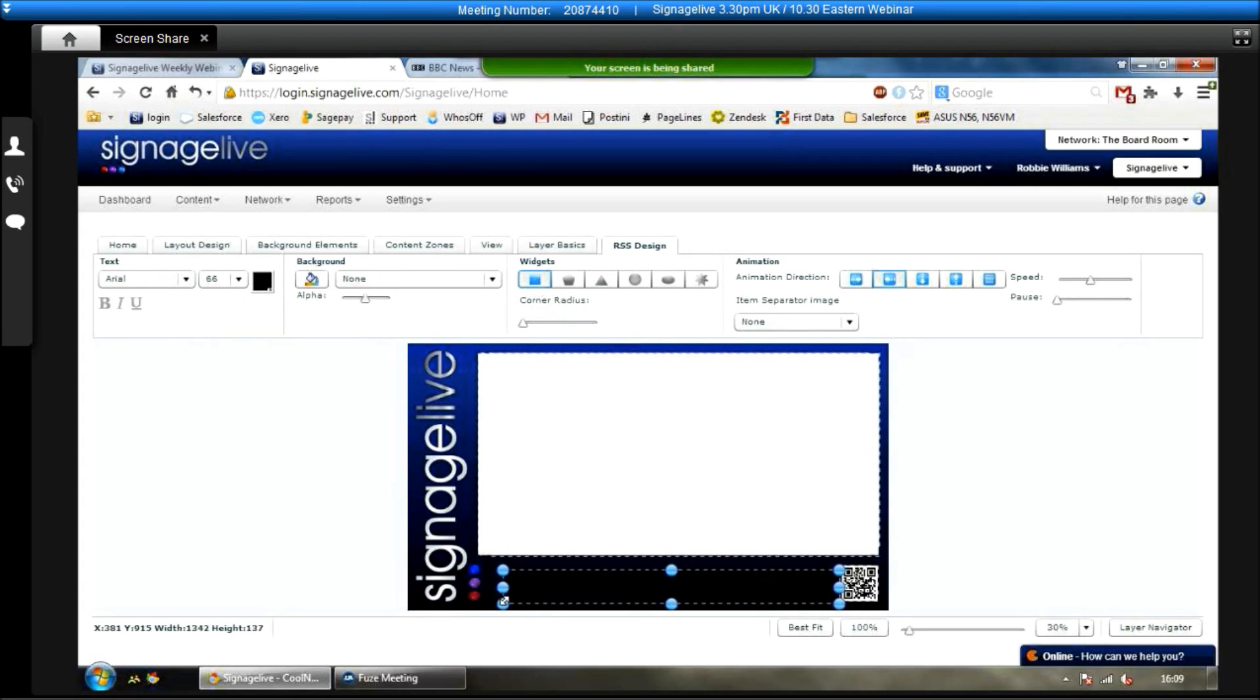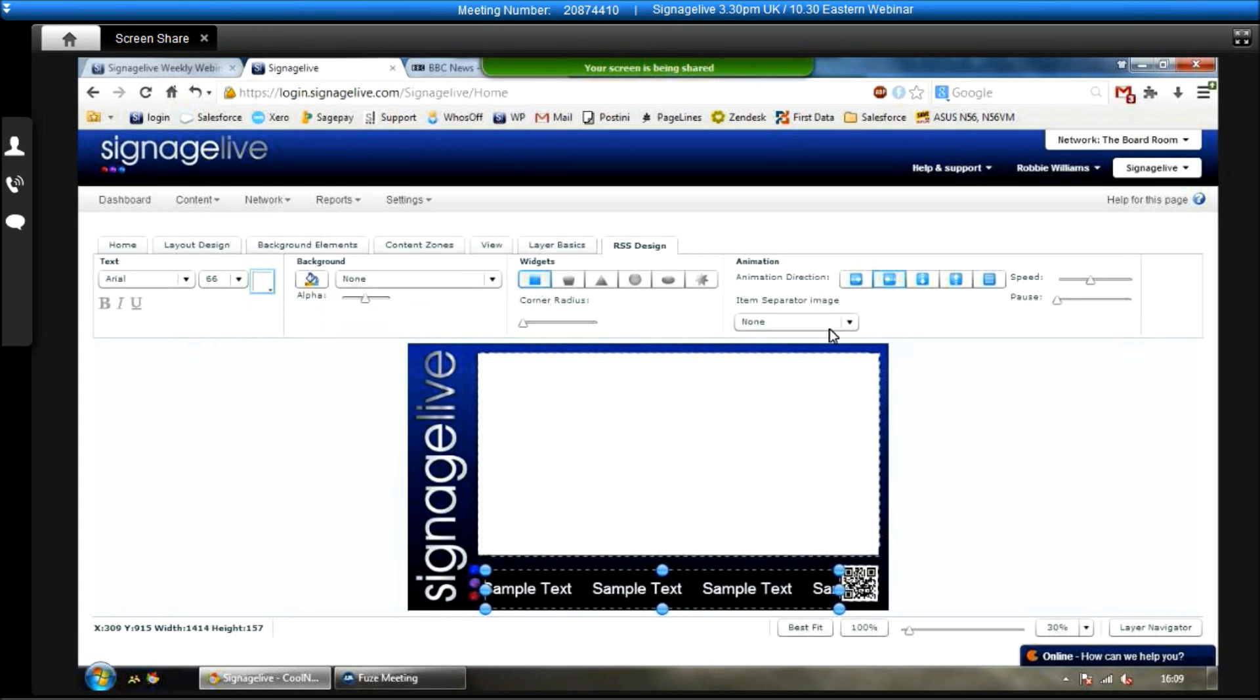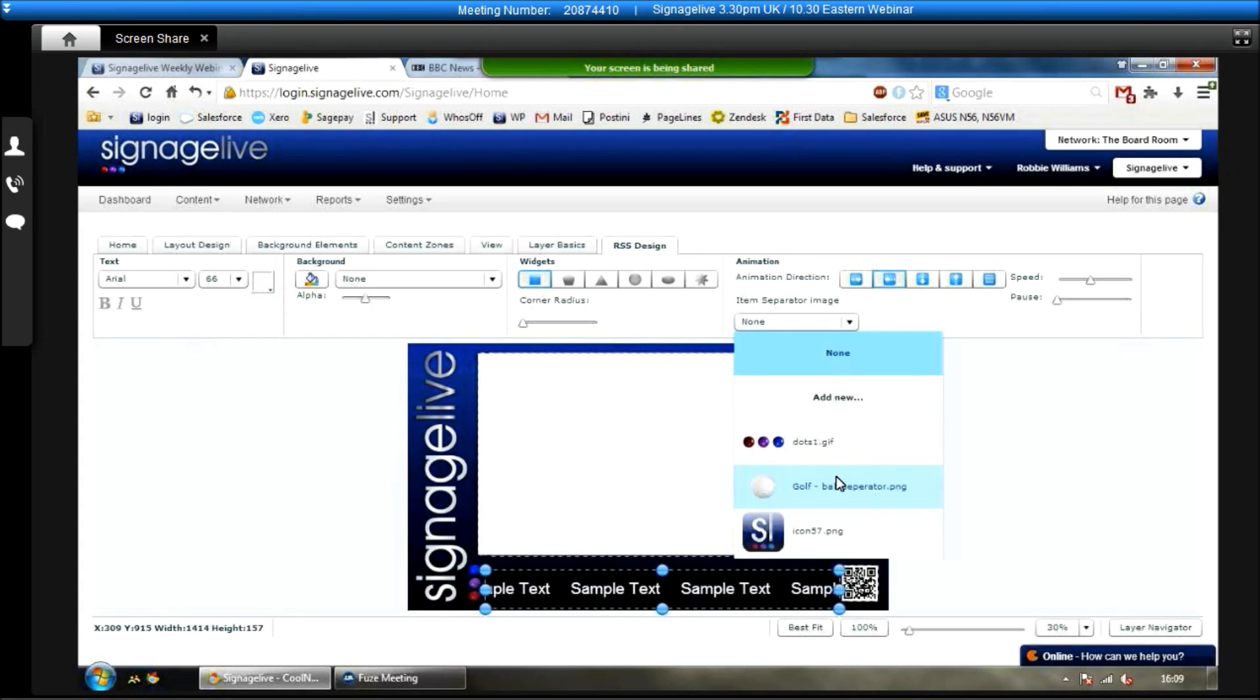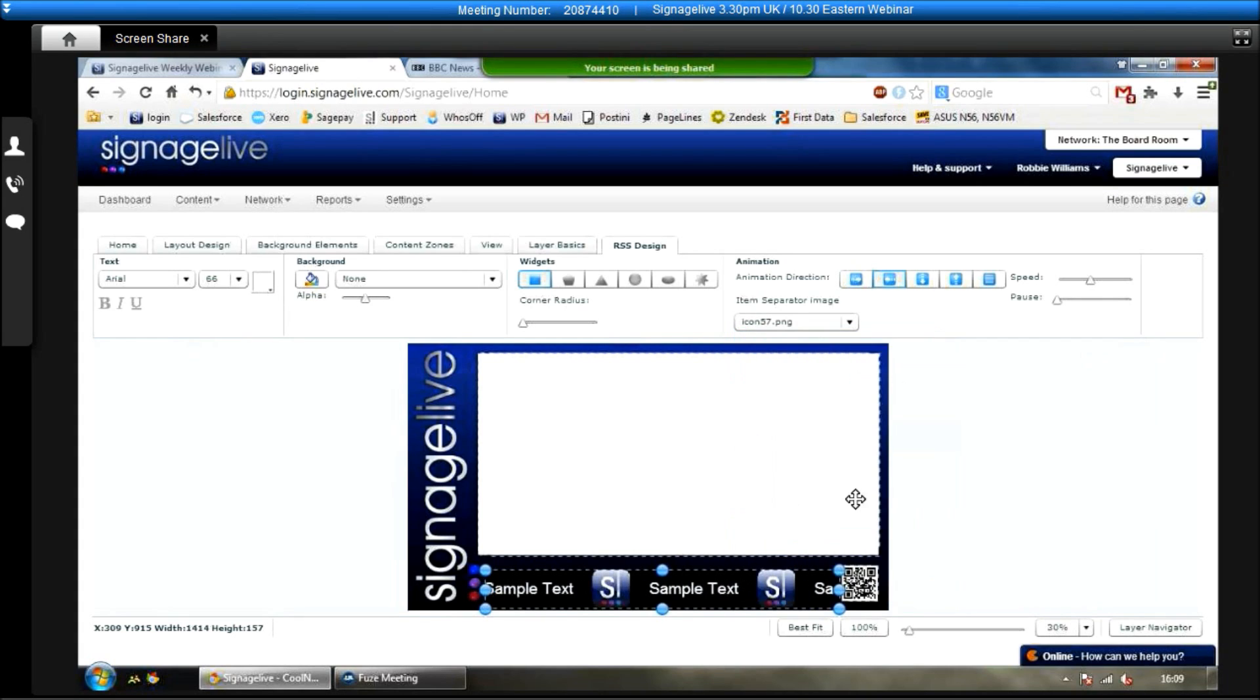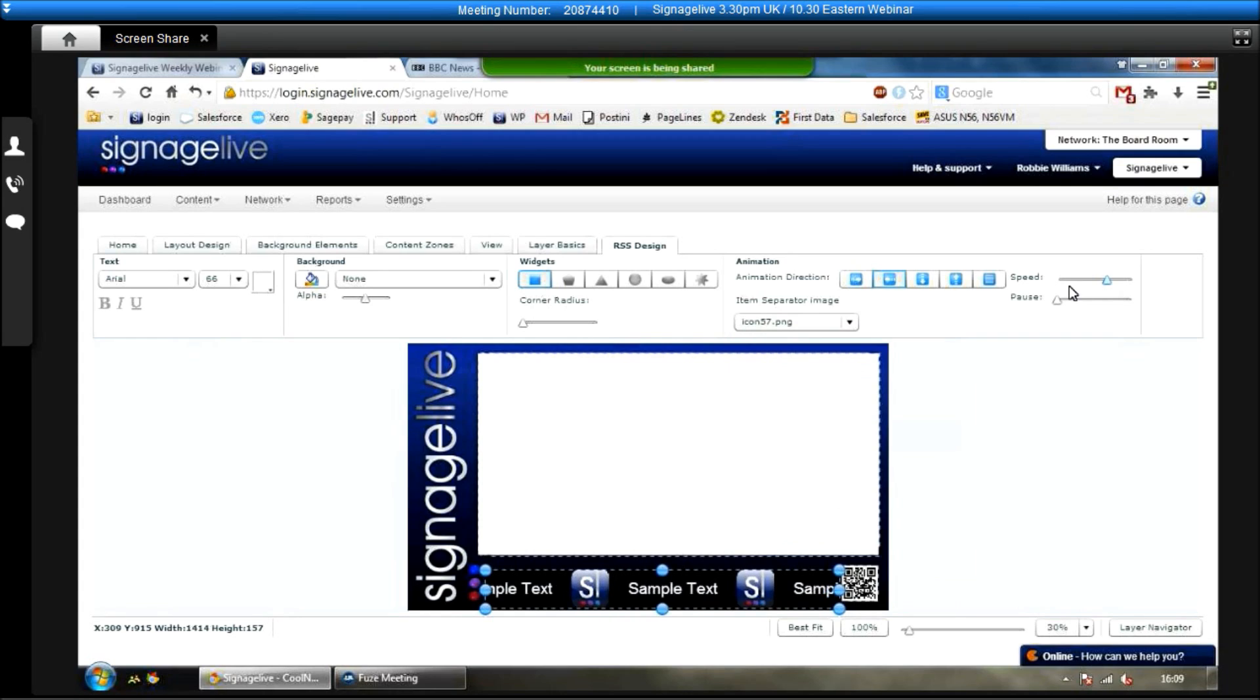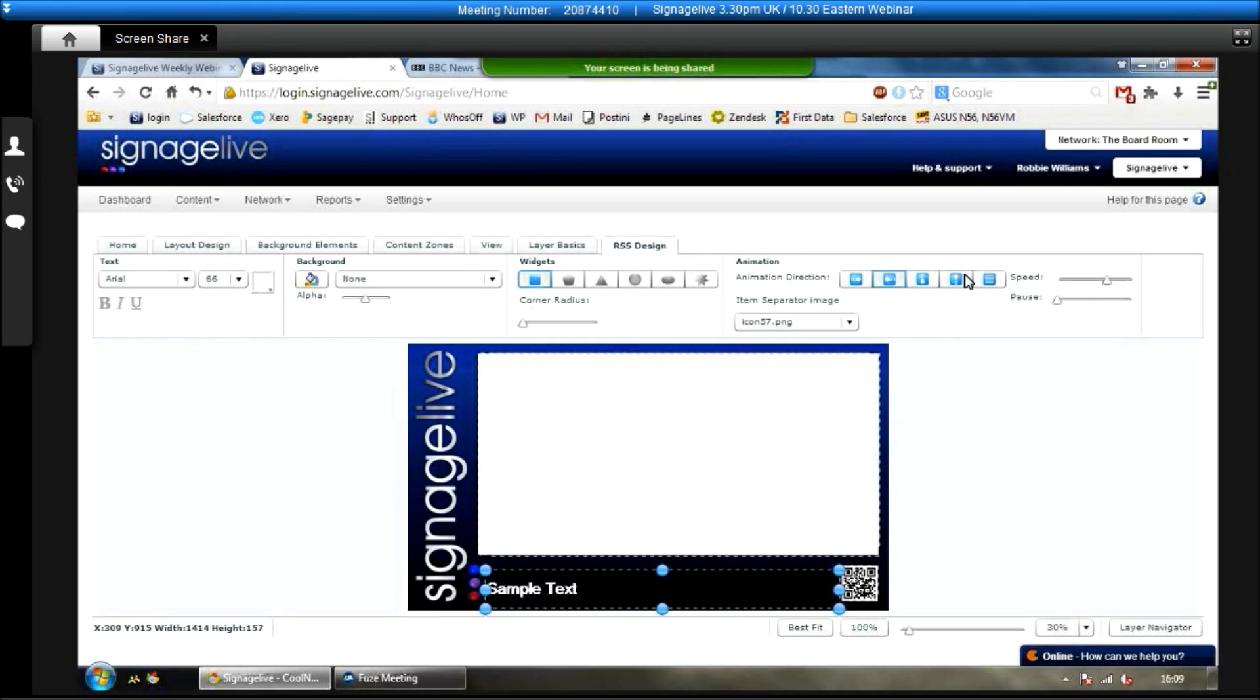RSS feed. So I can click and drag down the RSS feed, resize it as I would the other option. Change the font colour to white so everybody can view the font which it's scrolling. You can add a separator image in, so if you want to add a logo separating a news story, we can do that. And we can also choose the speed that it scrolls, as well as the direction that the animation scrolls in as well.